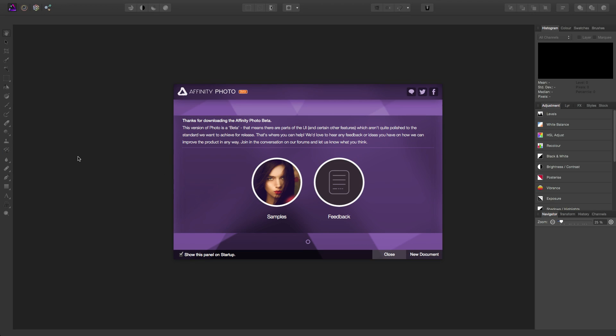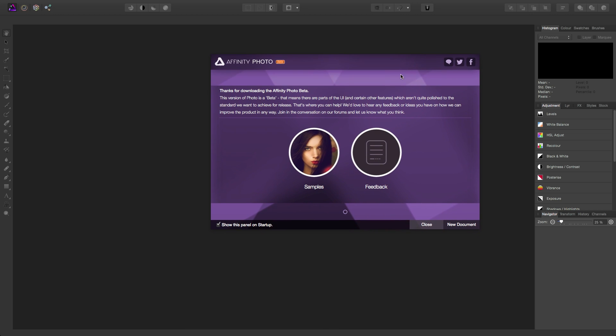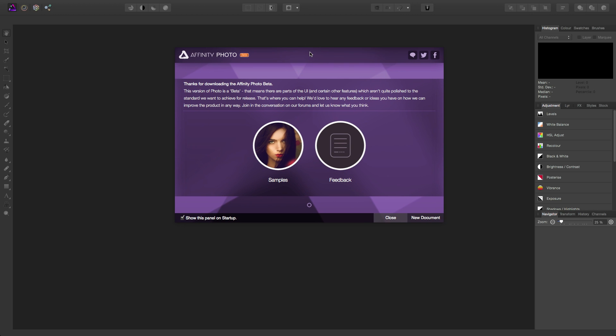So this is Affinity Photo. I have booted up the beta here, and what's really great is they have this welcome startup panel that you might be used to with most of these applications. I know Sketch and Photoshop all have these startup panels. You can open a new document directly from here or uncheck this to show at startup. But one thing I really liked about this beta is they have this sample section right here.